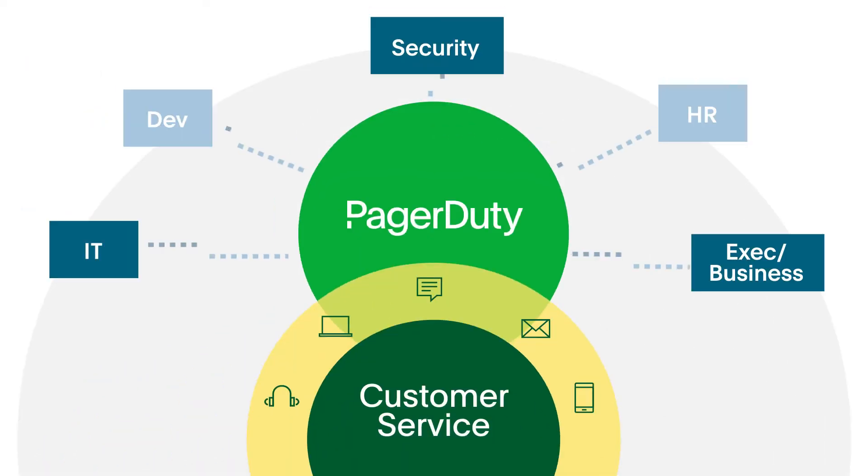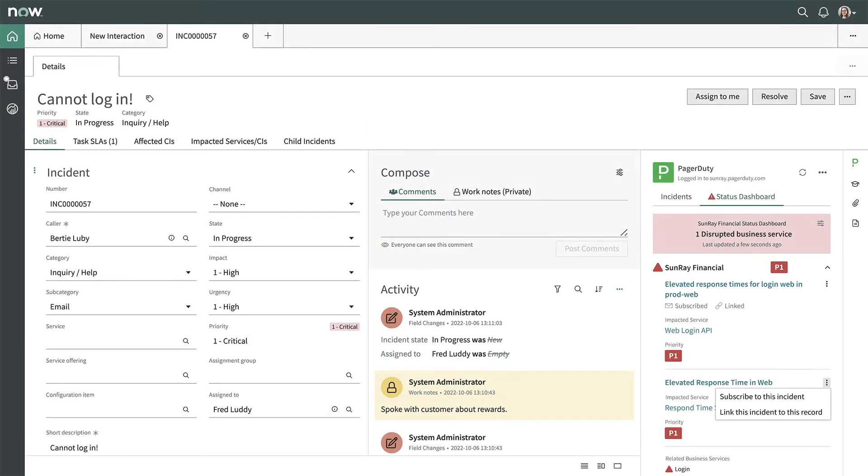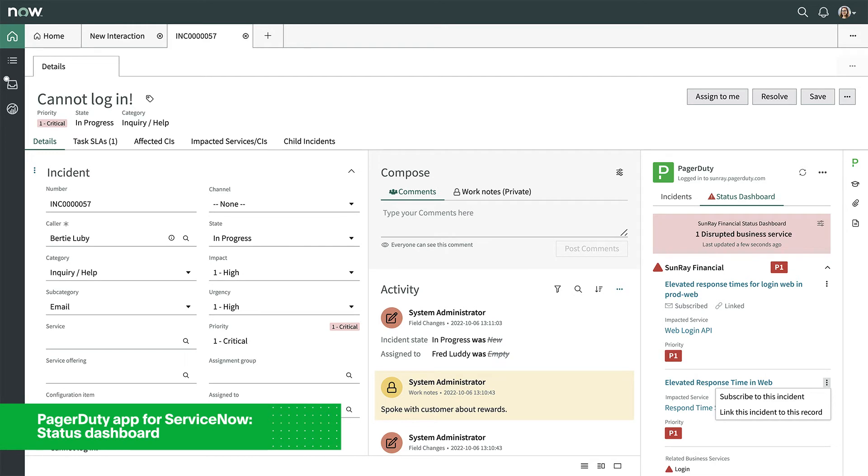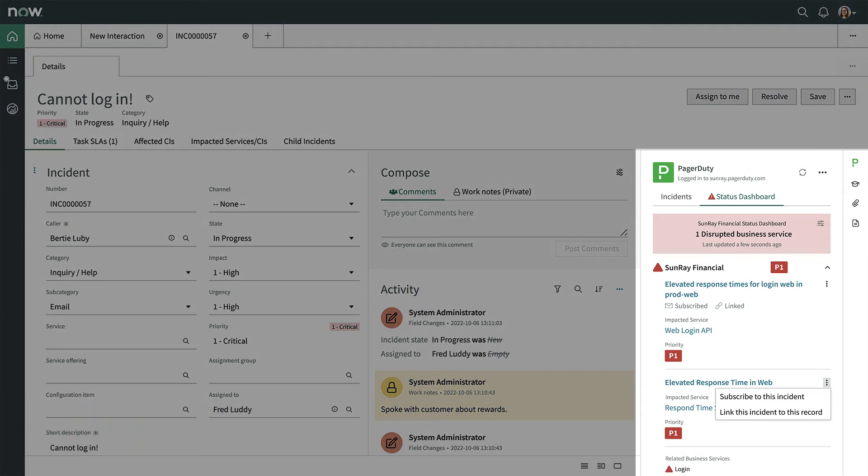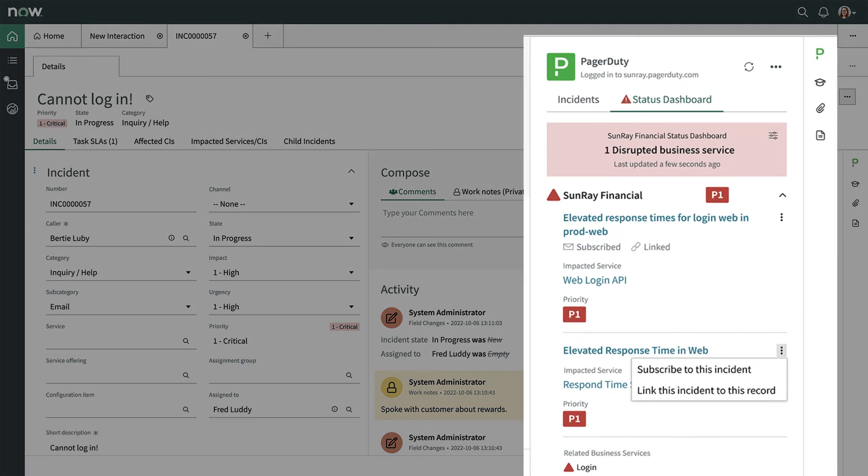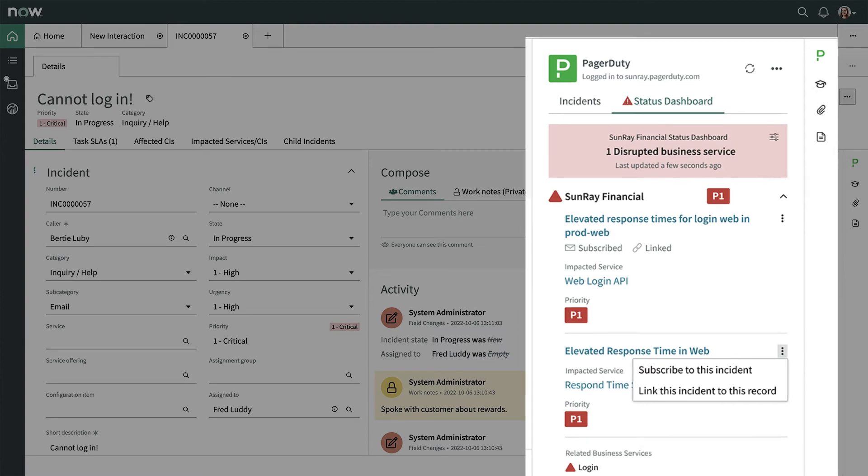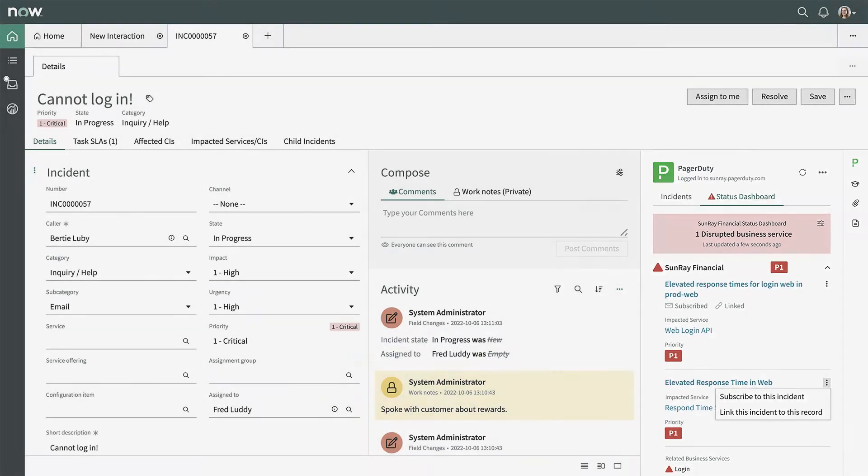Throughout the life of this incident, PagerDuty integrations with leading ITSM and CRM vendors have kept the systems of record at Sunray in sync, so IT and customer service teams are aware of the situation and can stay in the loop.